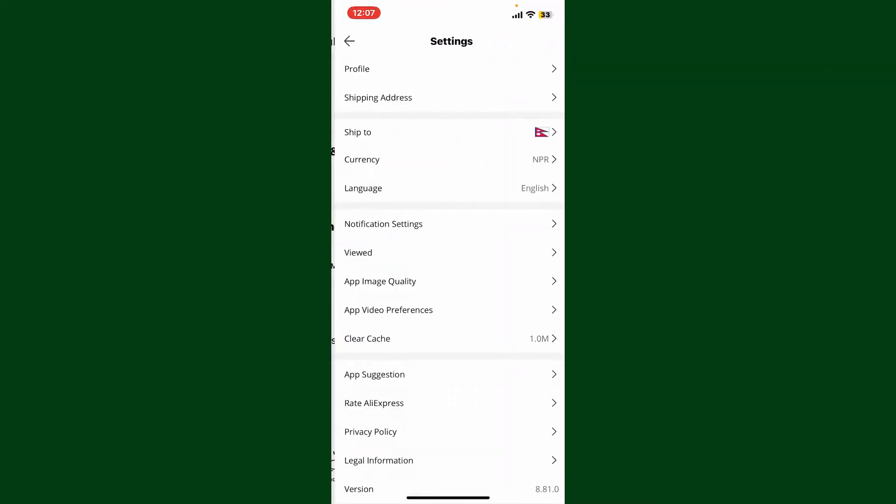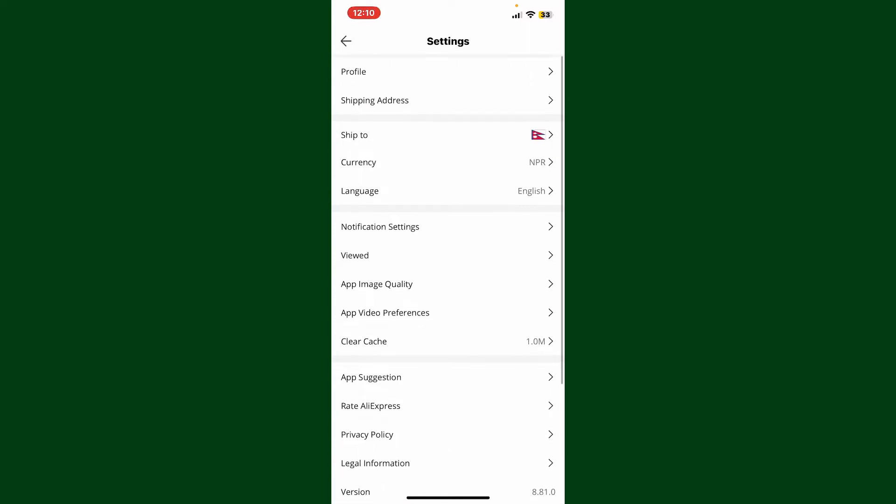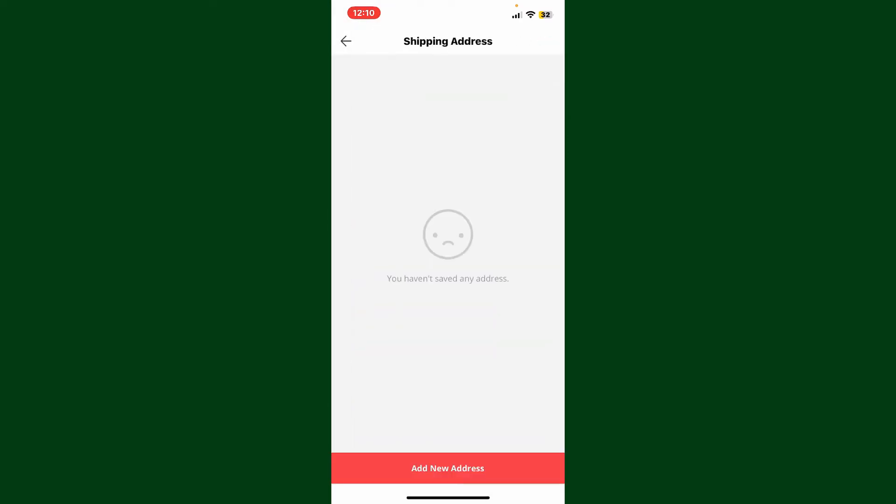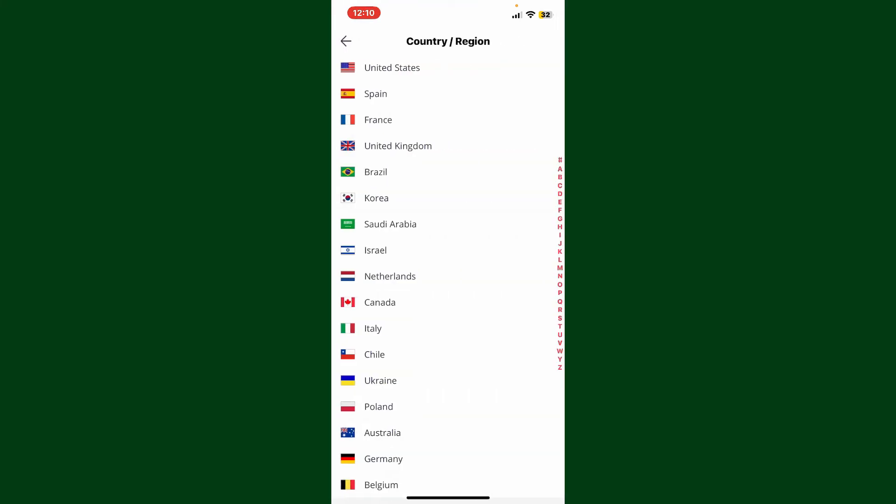This will open up the Settings menu. From the Settings menu, go ahead and tap on the Shipping Address option. Now tap on Add New Address at the bottom. From the first dropdown, select your country.